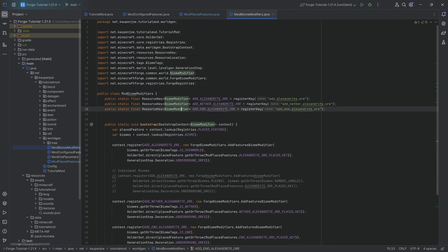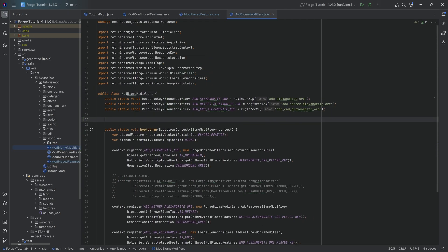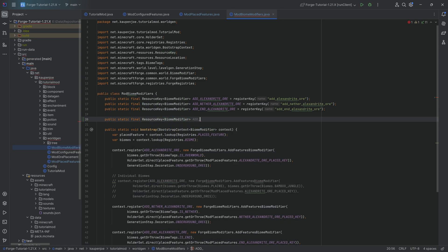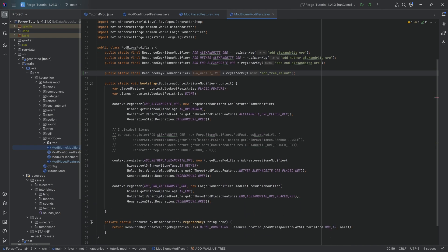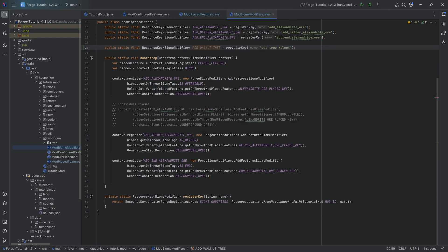The biome modifier is going to require a public static final resource key, this time of type biome modifier. I'm going to call this the add walnut tree equal to the register key method, and we're going to call this the same thing, add tree walnut. Either one is fine, it doesn't matter.